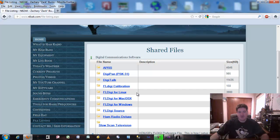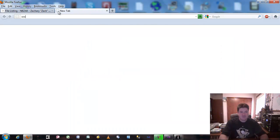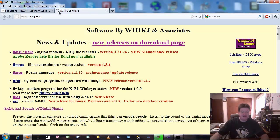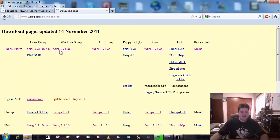I can put it on my MacBook, my Linux box, my netbook — take it with me and do field day with it. So it's a pretty robust platform. The developer also updates it quite often. You can go to www.w1hkj.com and click there for new releases.